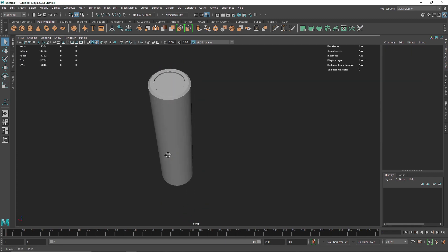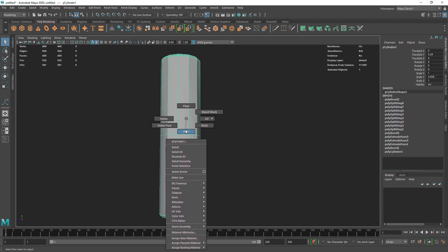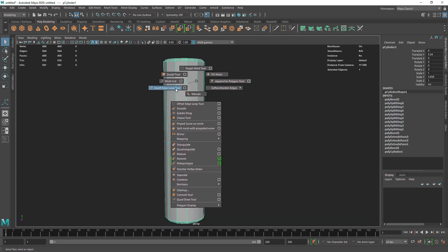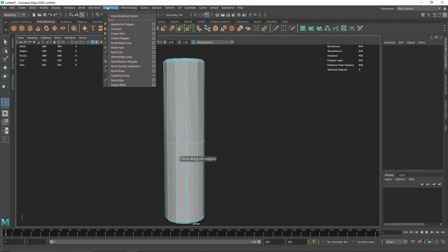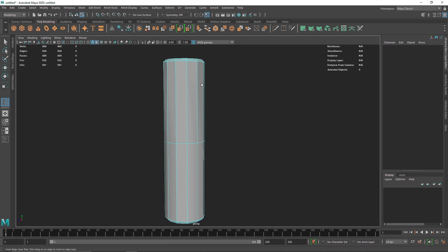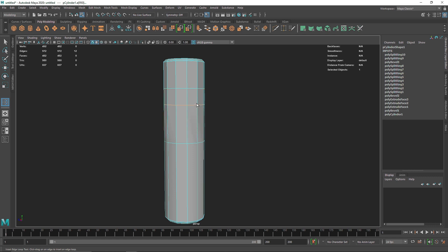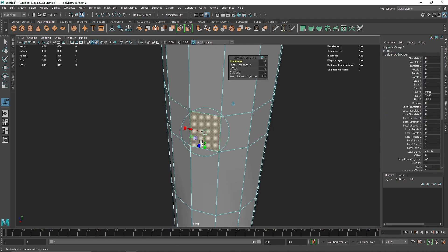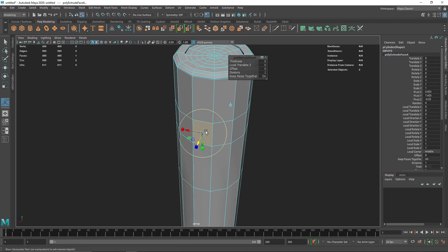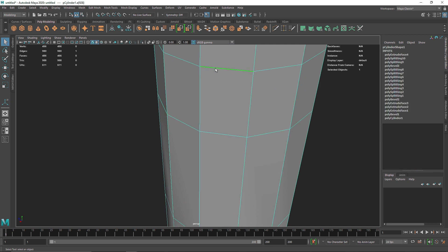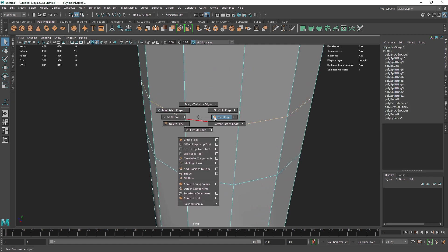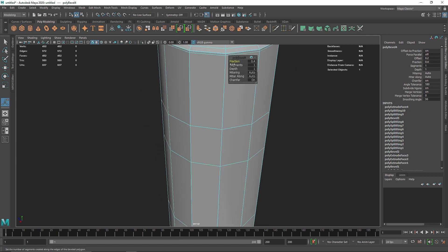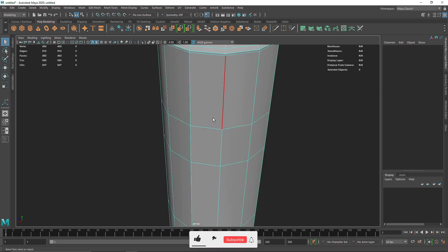Let's bevel these edges as well — fraction at 2.1 and segments to about 3. From here you can also add more edges: go to object mode, use insert edge loop to add more edges. You can play around and extrude if you want more room. I'll select this edge and hit bevel edge, reducing the fraction.